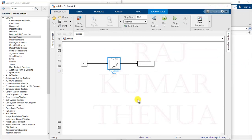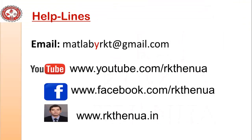Now you can easily use the 1D lookup table. Try it yourself — use y = x² and check the results by taking some value between the data set or some value outside the data range, to practice interpolation and extrapolation. If you think you have learned something from this video, please like, share, and subscribe to my channel. Thank you for watching.